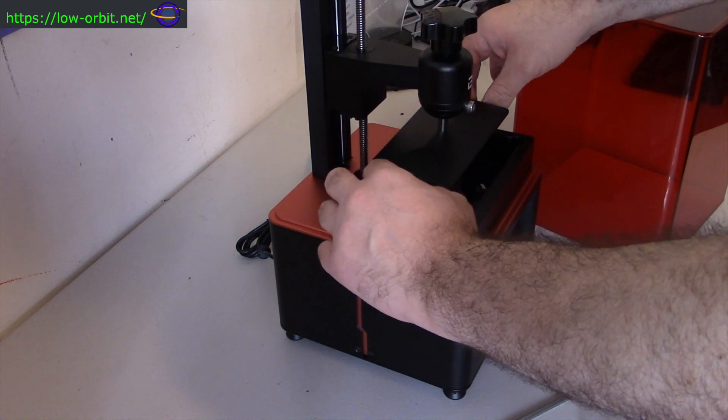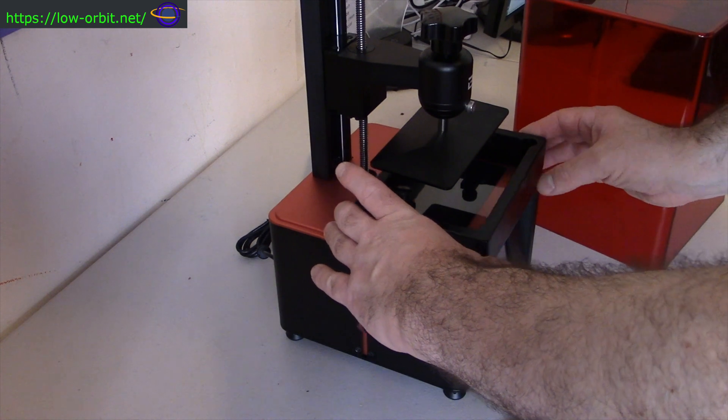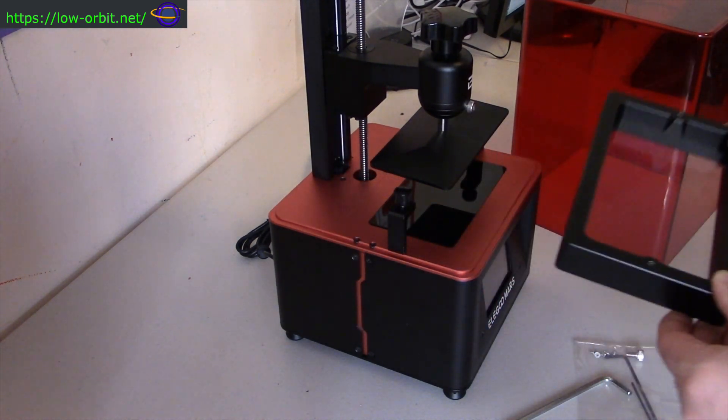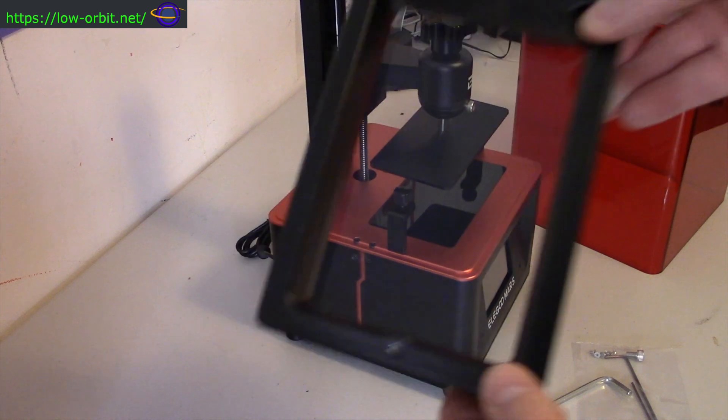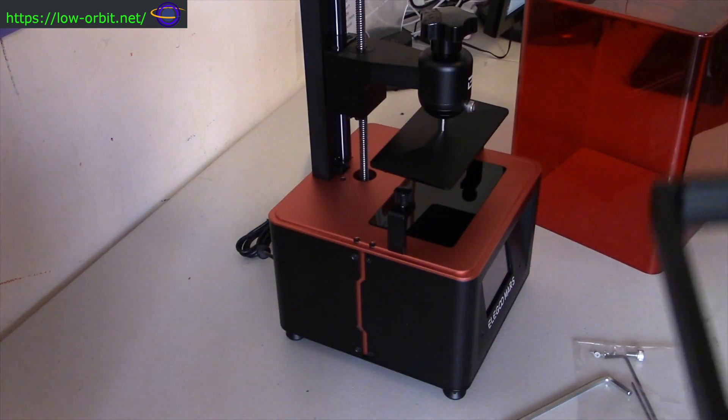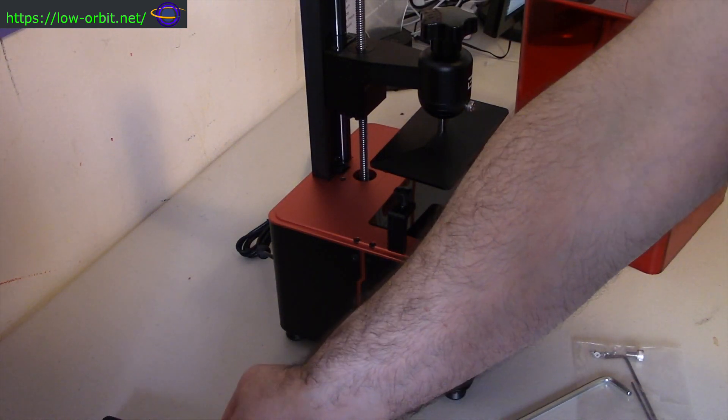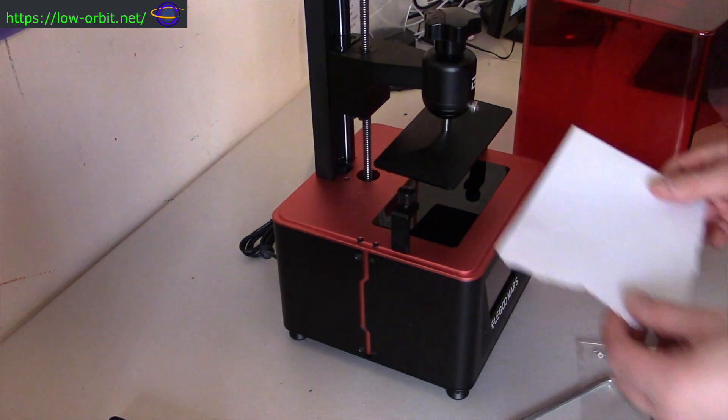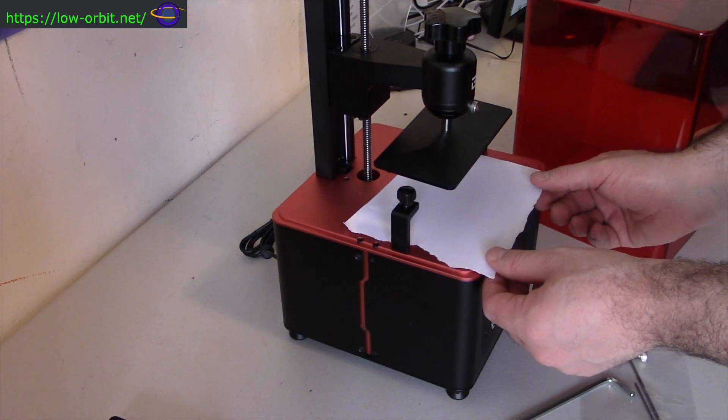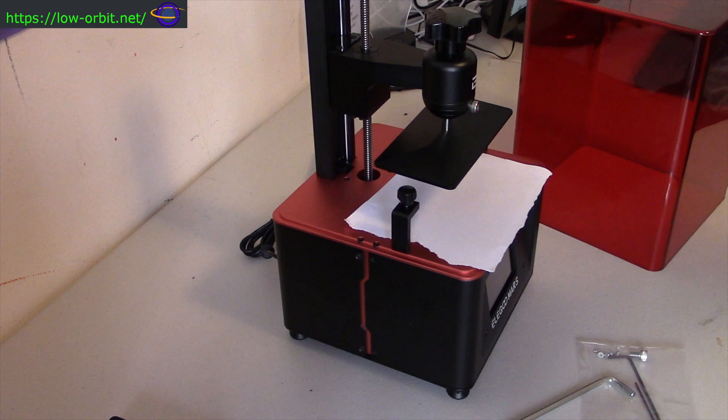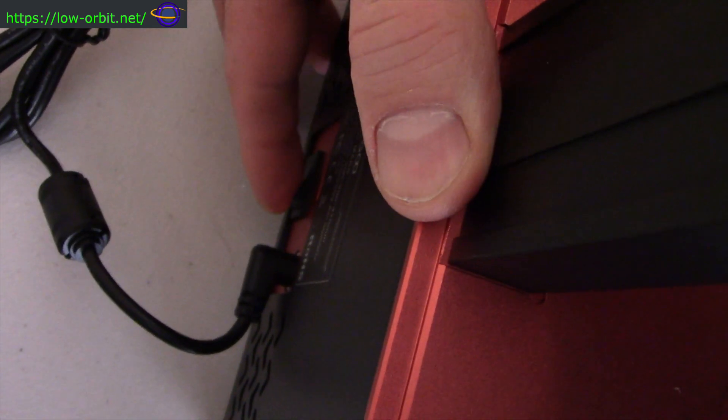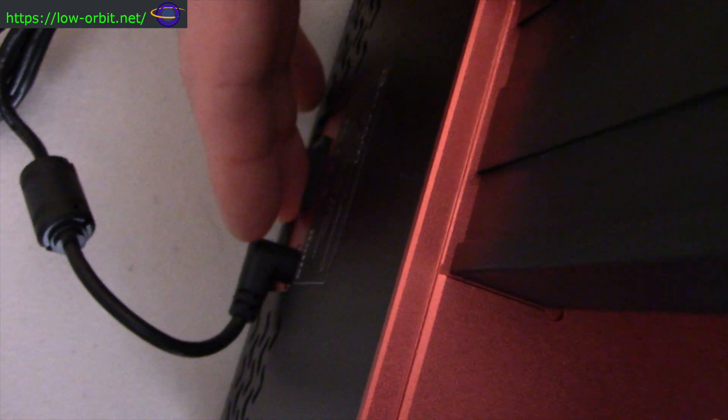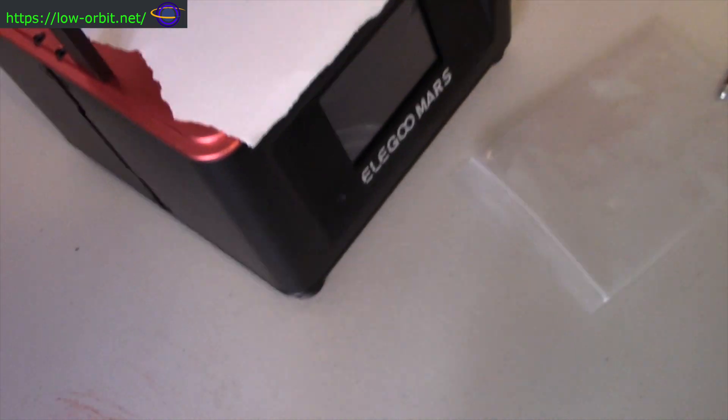So here we're unscrewing the bolts that hold the vat. This is the vat right here with the transparent bottom. And we just loosen those two screws or two bolts on each side. And we're going to put a sheet of paper in there, and I think that's more to protect the surface. So we turn it on, and we're going to lower the build plate onto that piece of paper. And then we're going to try to align it in place properly.